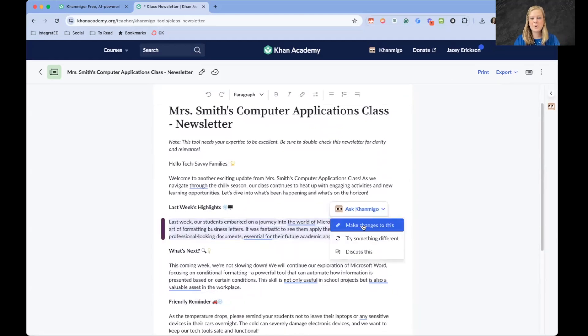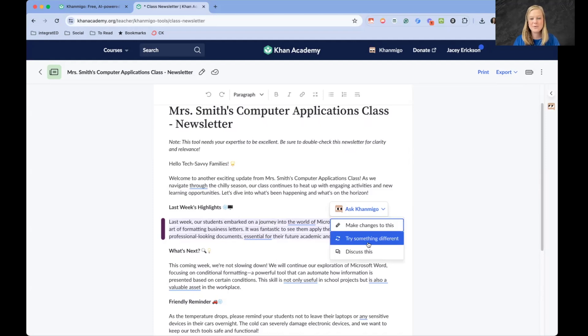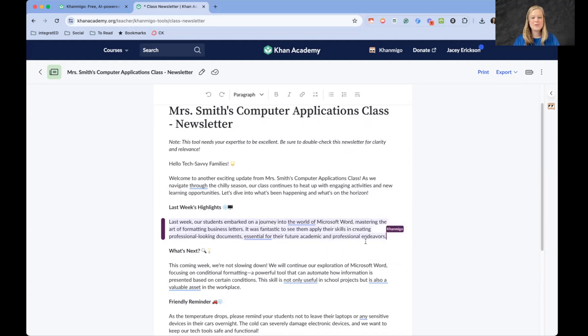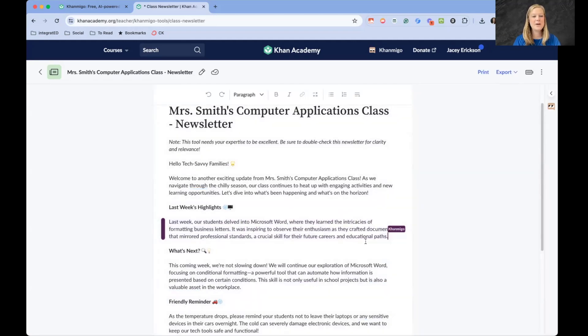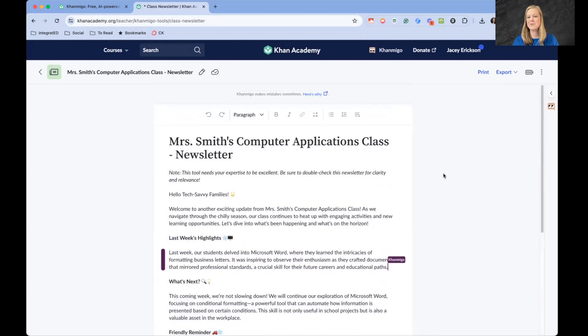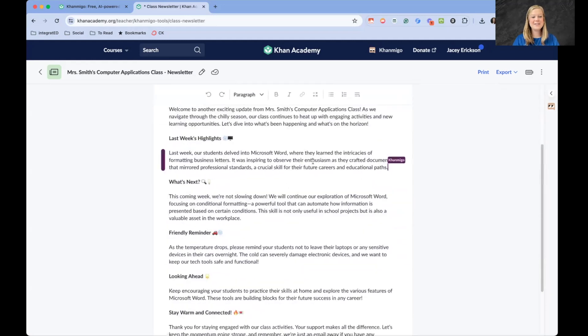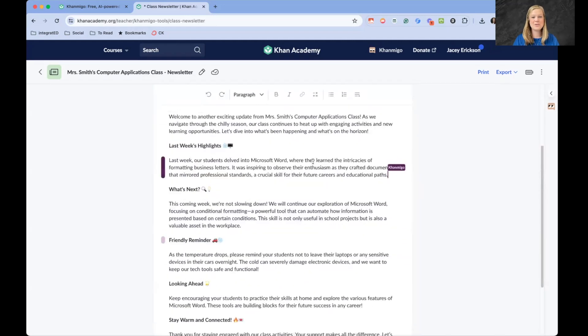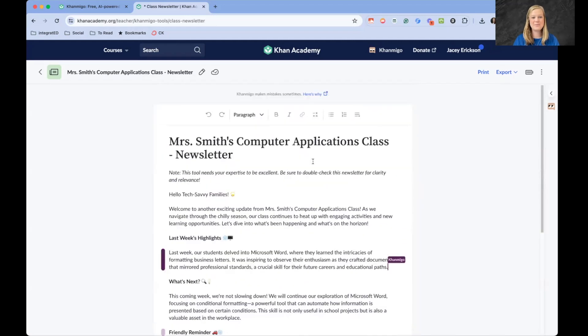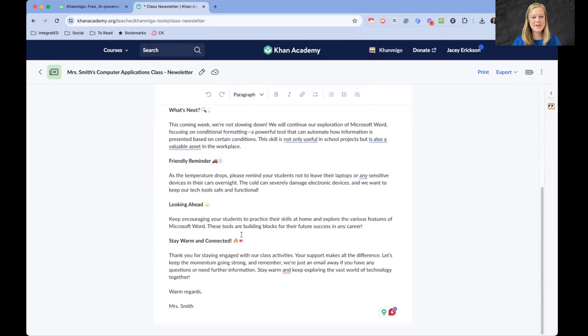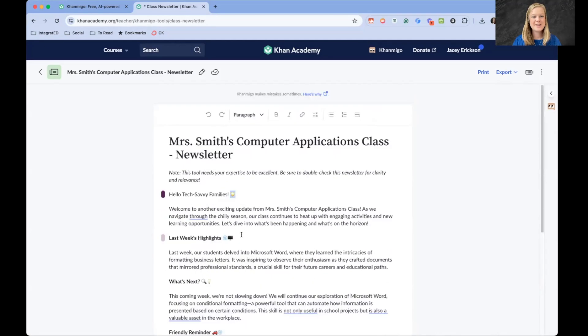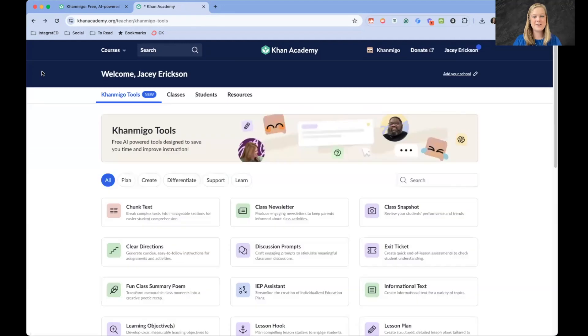This is all good. If I wanted to do anything to this, I can just say try something different. Maybe I didn't like how that was worded and it would change it to something else for me. But again, I really like that I'm able to just go over and press print or export really quickly, and I have a letter to send home to my students very quickly. You can see that it added emojis in there, adding a little more fun to it.